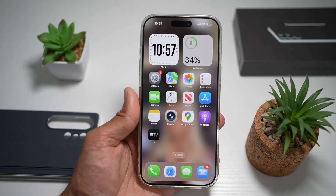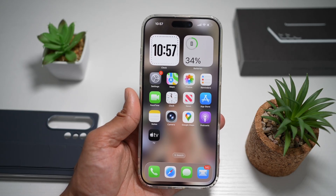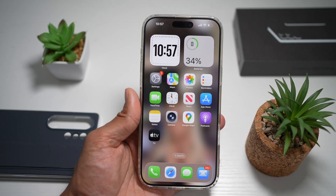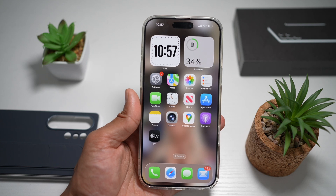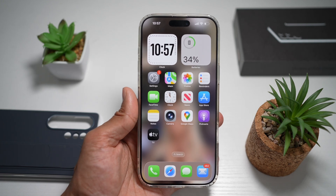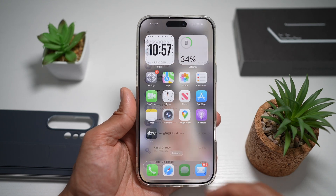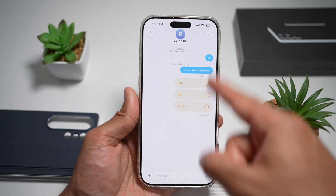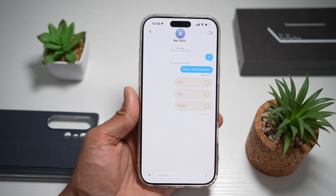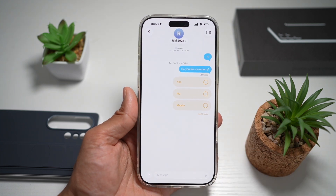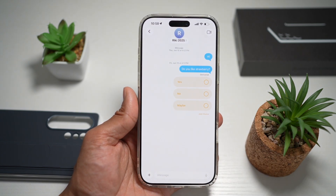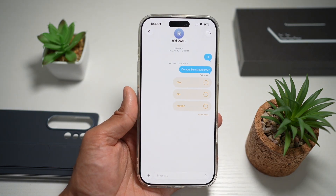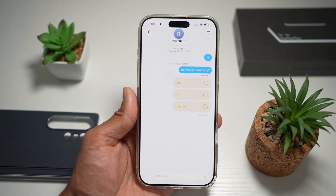Hi everyone, the Simple Dad here. In this video, I'll show you how to change the background for your iMessage on iOS 26. So if you recently installed iOS 26 and you want to change the iMessage background for a contact on a message, then let me show you how to do this.